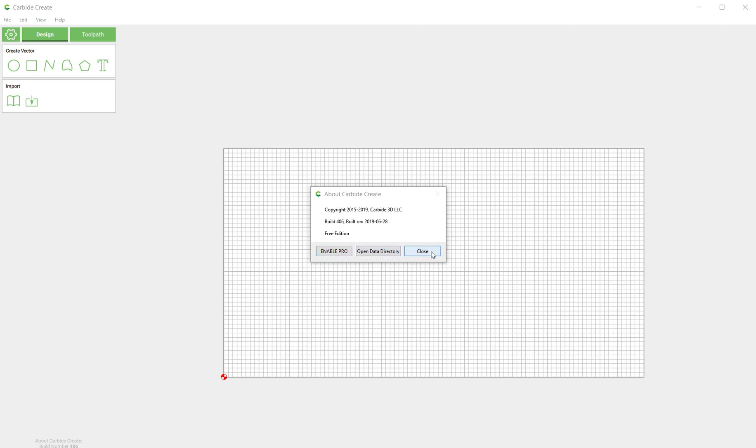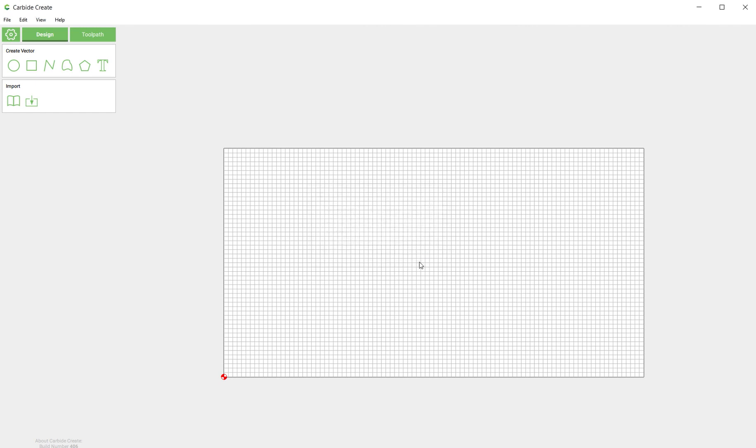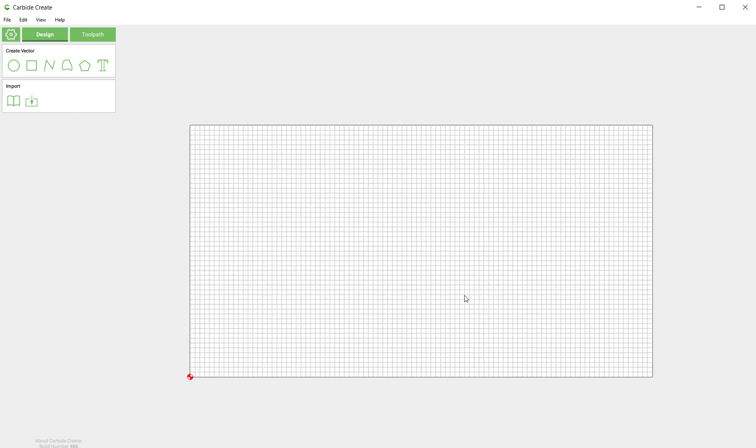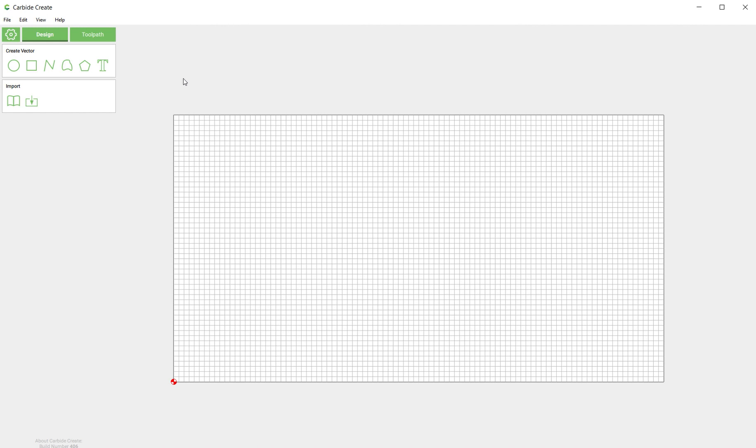The program still works like it used to, except with this new build the program is actually better. We've done a ton of bug fixes and general improvements, so even if you are not going to enable pro mode, I definitely recommend that you download the latest version of Carbide Create because there's a ton of improvements in here.